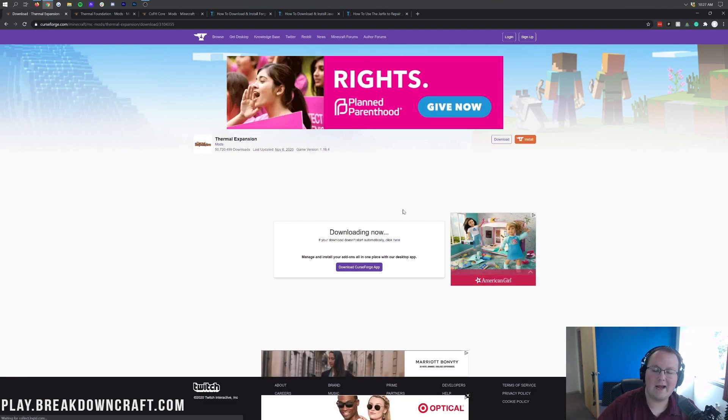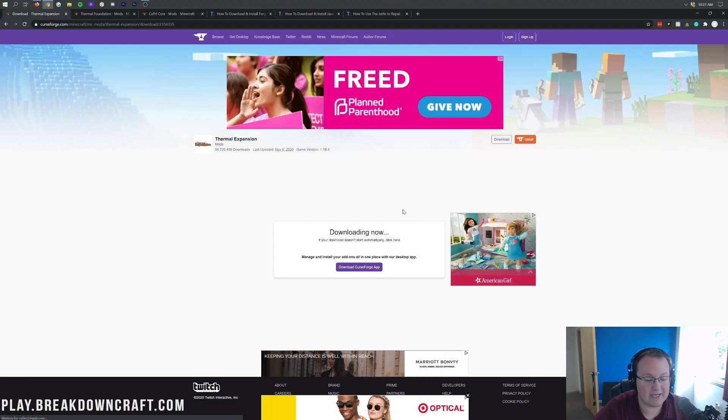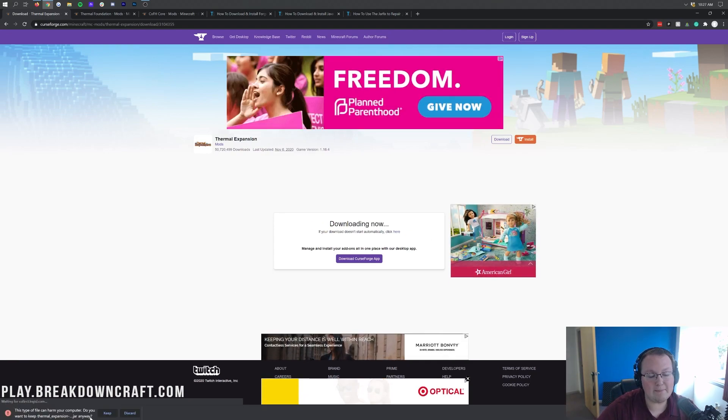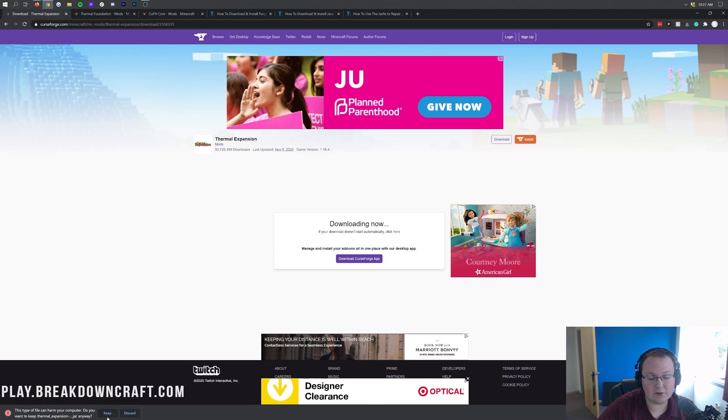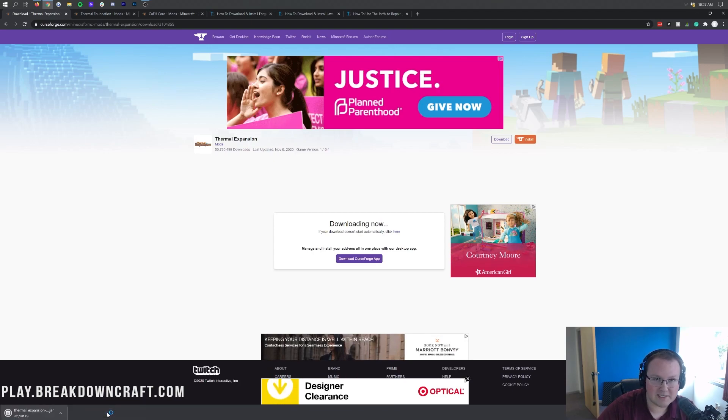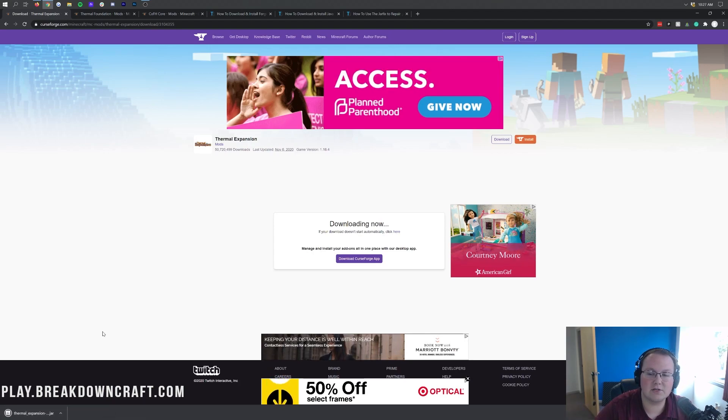It will go ahead and automatically start the download after a few seconds — 3, 2, 1 — and the download will now begin. You will see the file appear in the bottom left of Google Chrome. It's 100% safe to keep it.